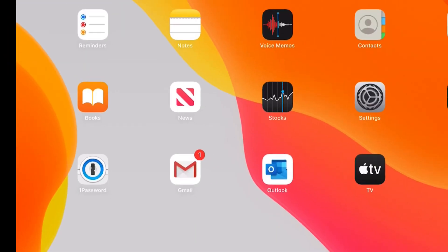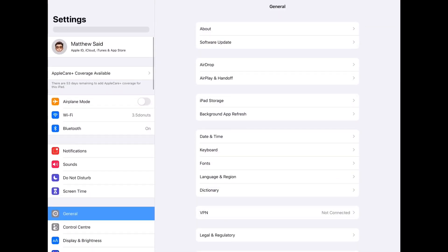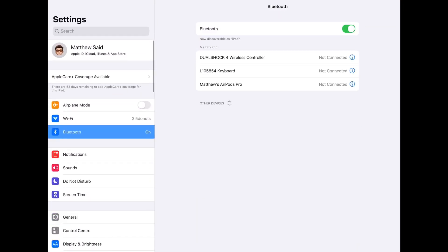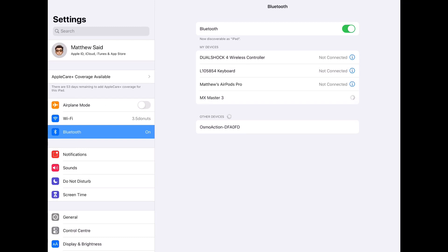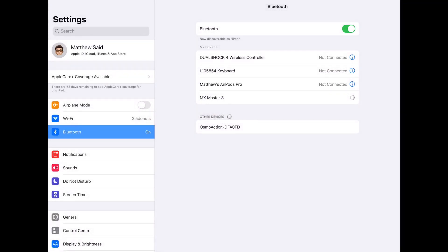Now let's jump to the iPad Pro and head over to the Bluetooth settings. Connecting to the MX Master 3 is pretty straightforward, just like any other device. And as you can see, immediately the mouse starts working just as you'd expect.